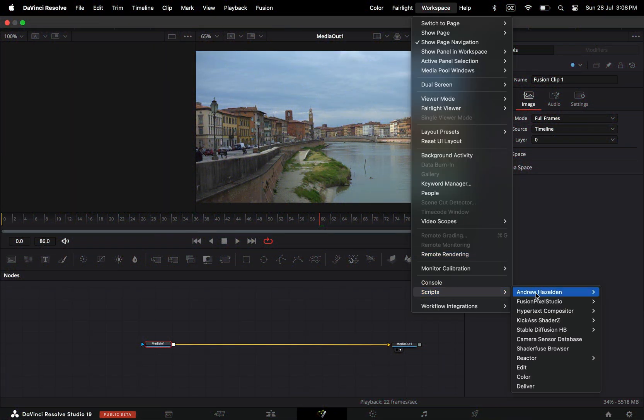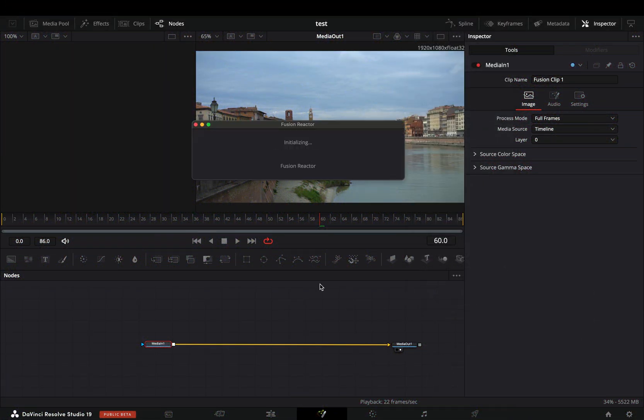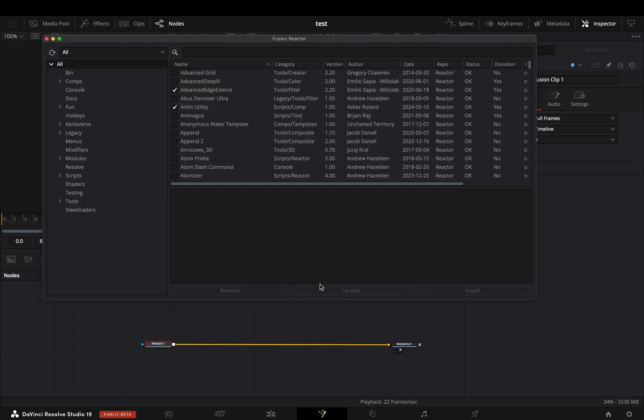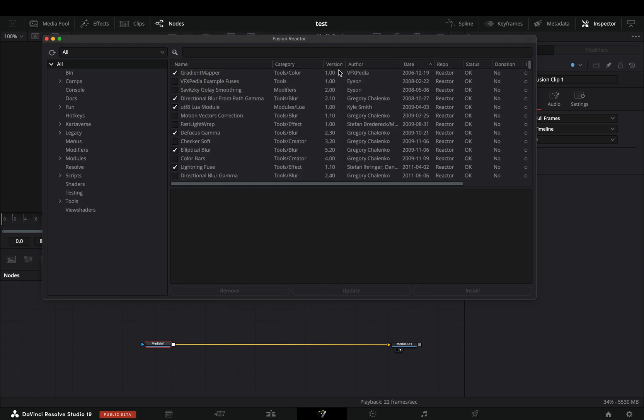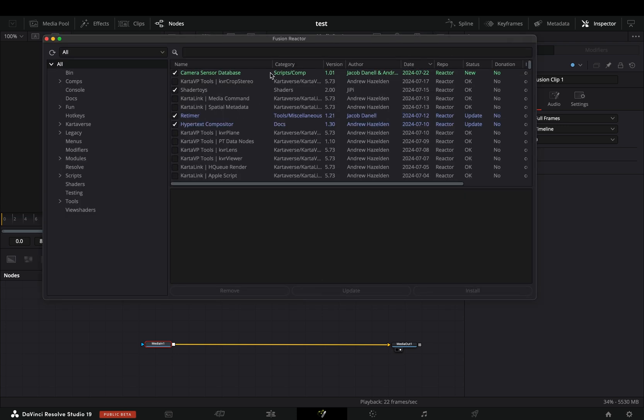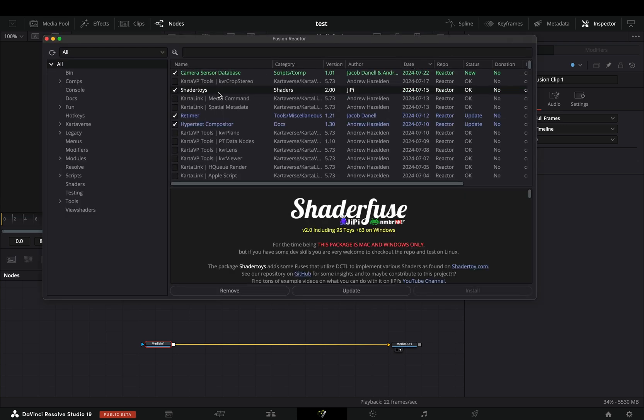First of all you need to install the Reactor plugin. Once you've done that, open the Reactor, select to sort the tools by date, and you will see this new Shader Toys. Install it, and if you can spare some euros, it's always nice to donate something.